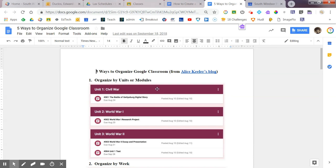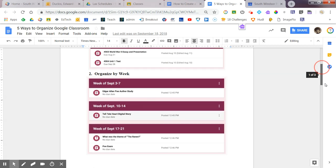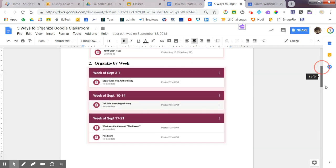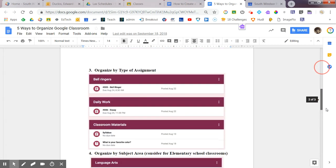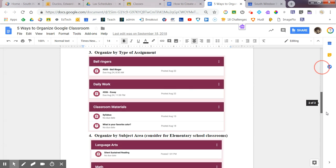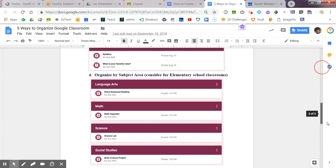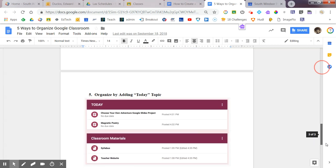Like, for instance, you can set it up by units. You see here, typical unit, unit one, unit two, etc. You could set it up and organize it by week. You could come in here and type of assignment for elementary schools. Maybe you decided that it's going to be by subject area, and you can even just have a today topic kind of thing.